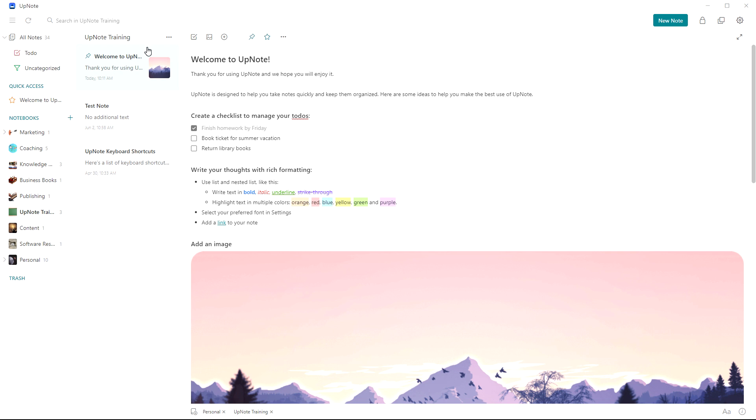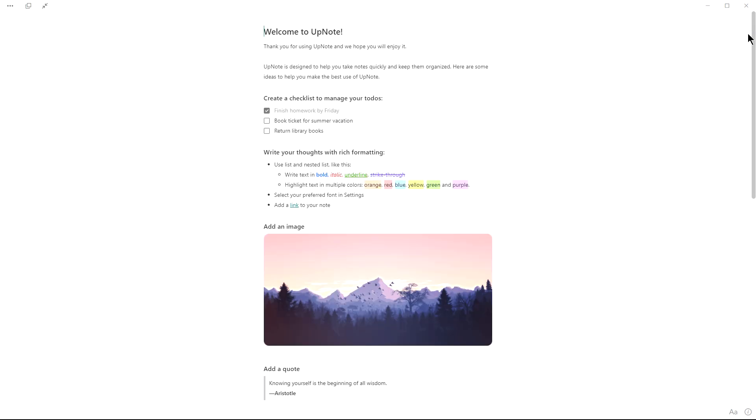Next panel over we have the notes within that particular notebook. And then of course we have the note itself. If you want to see just the note and be able to focus on just the note, you can click on it and then it will open up in focus mode.